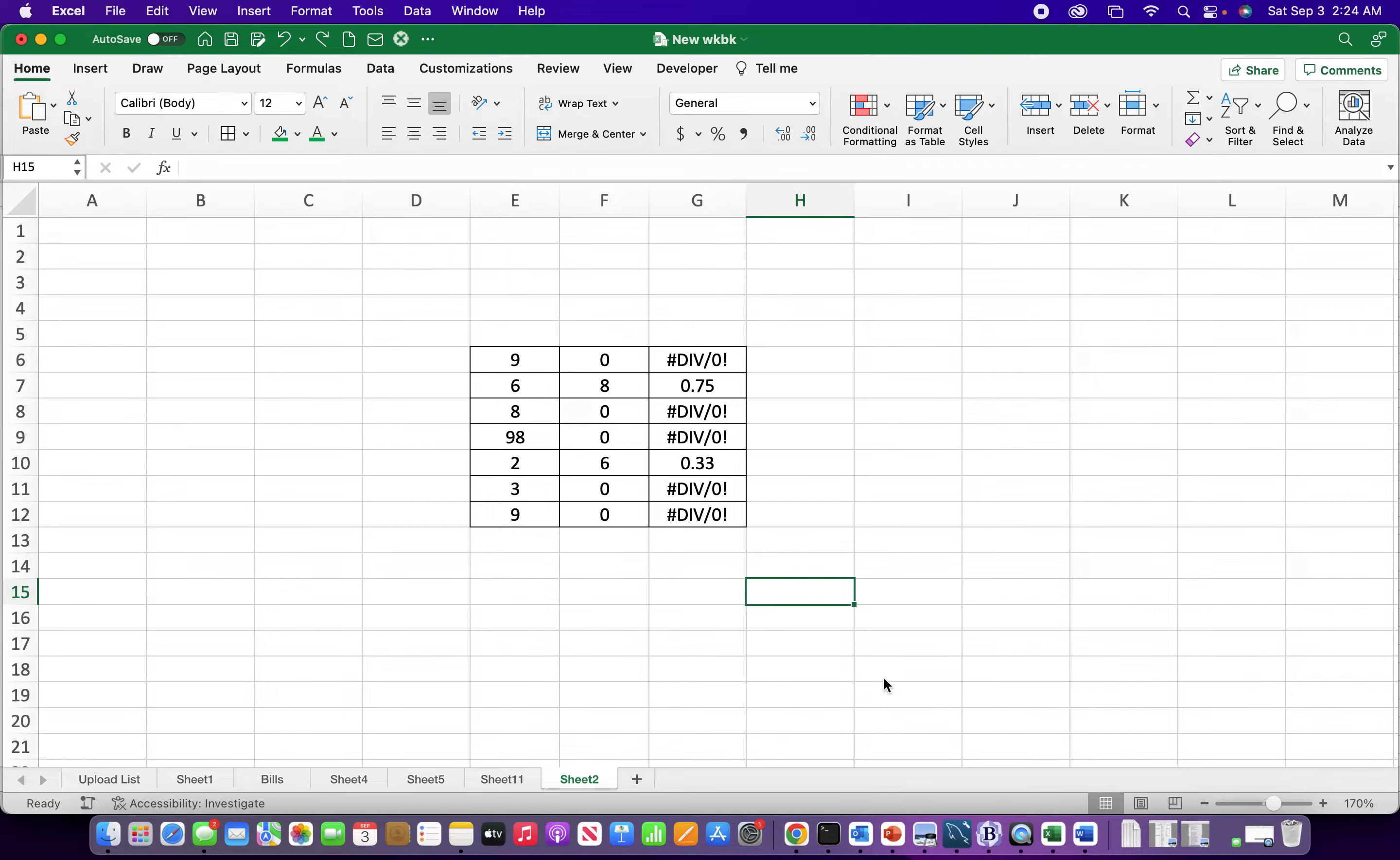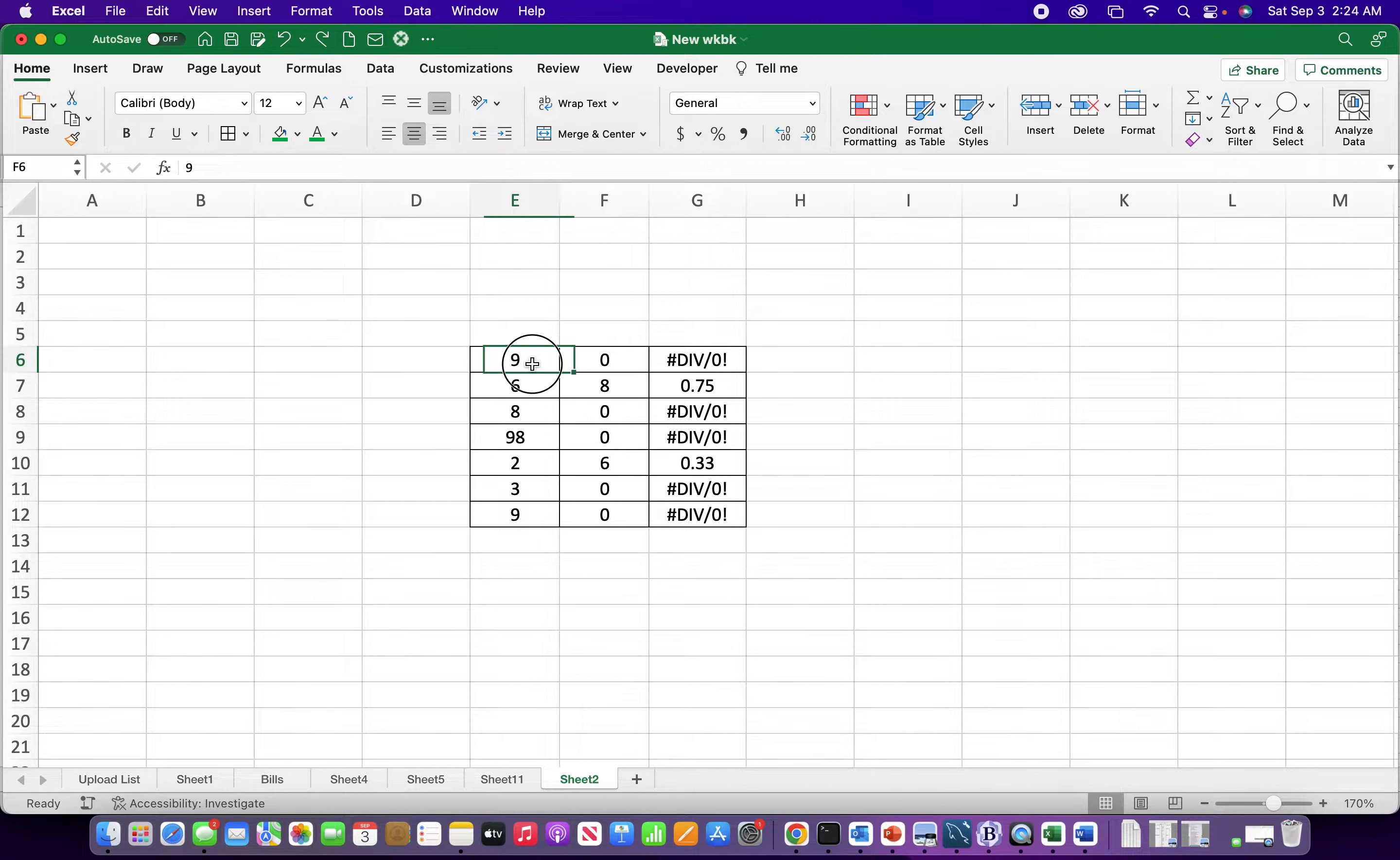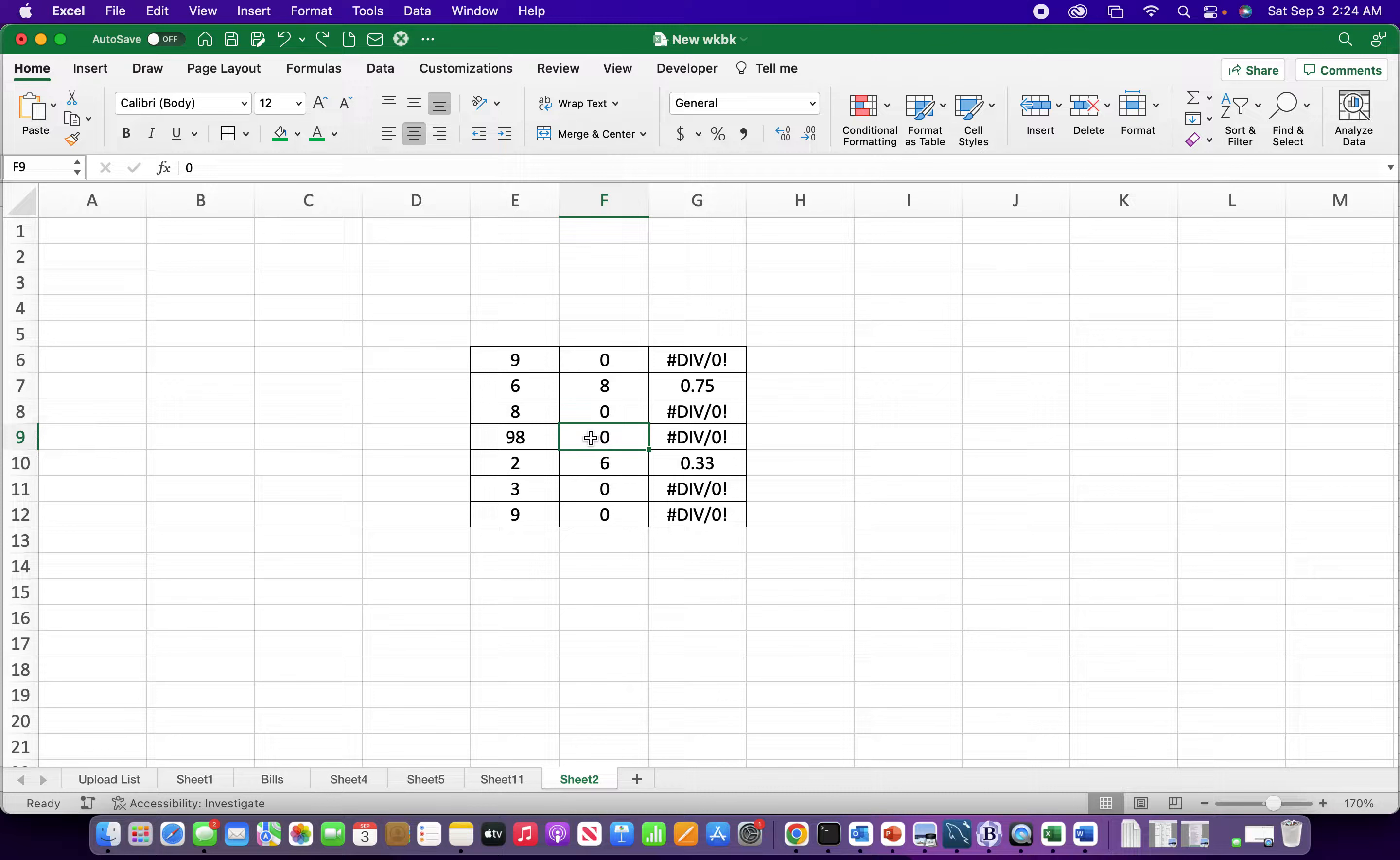In this video I'm going to show you how to get rid of the divide by zero error that comes up whenever you try to divide by zero. So you see we have 9 divided by 0, 6 divided by 8 gives us an answer, 8 divided by 0 you get the alert, 98 divided by 0 there it is, and these two rows divided by 0.